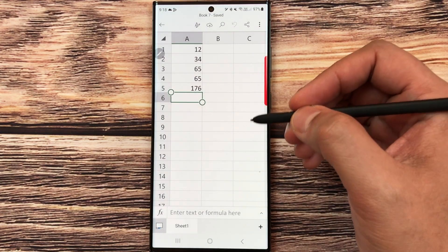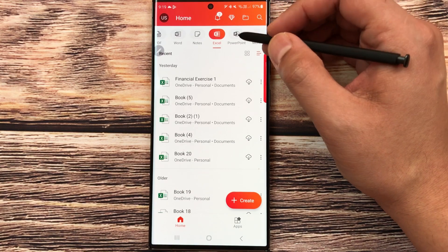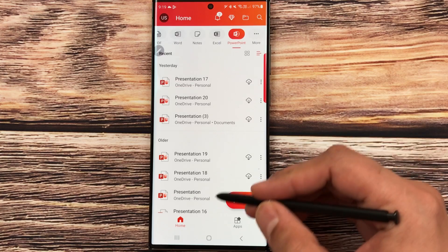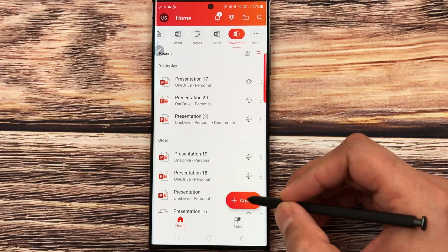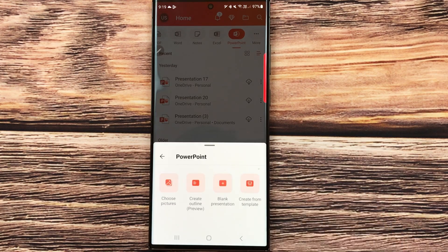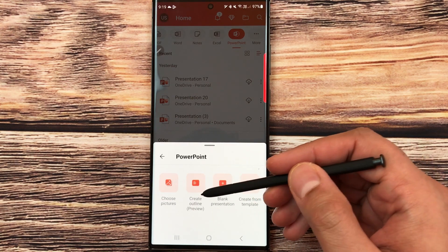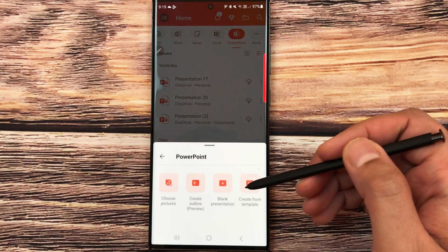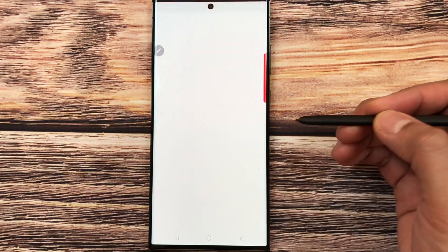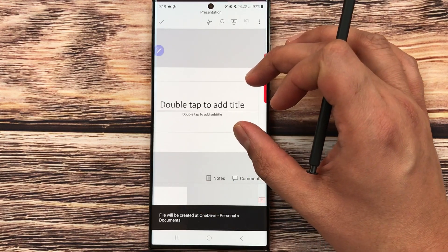Now I'll move to PowerPoint. Select the PowerPoint tab, then select 'Create', then PowerPoint. Here you have four options: choose pictures, create outline, blank presentation, or create from template. I select blank presentation. Here is our PowerPoint workspace — a blank presentation where you can make all your presentations.